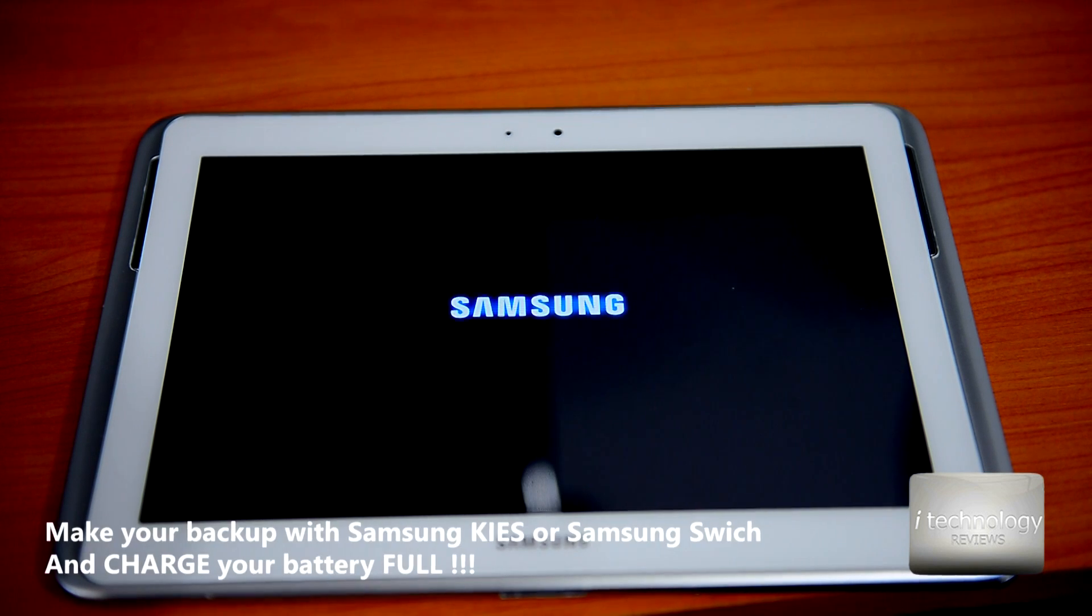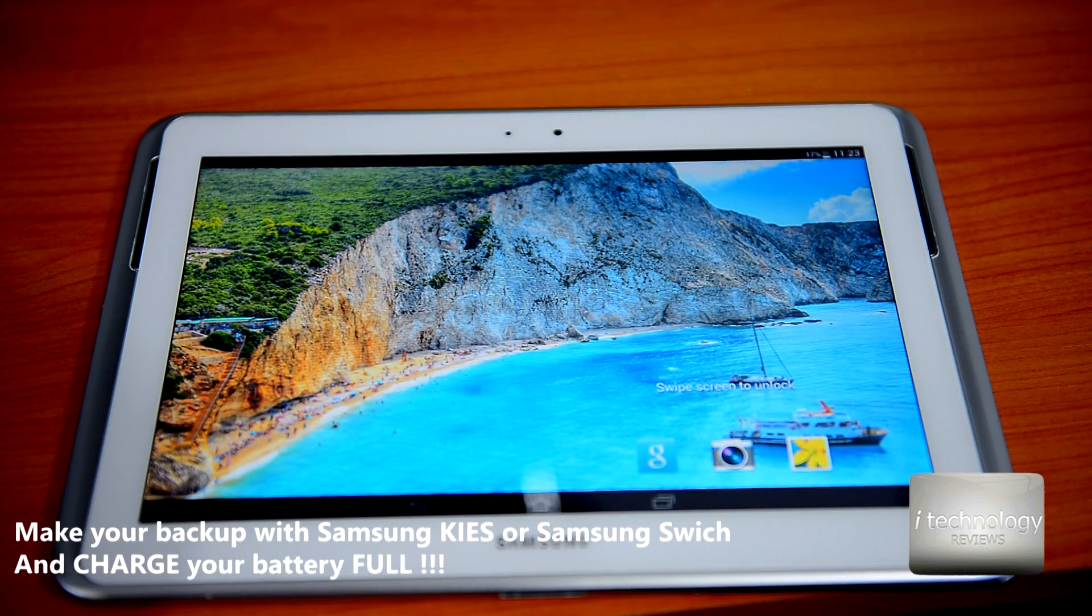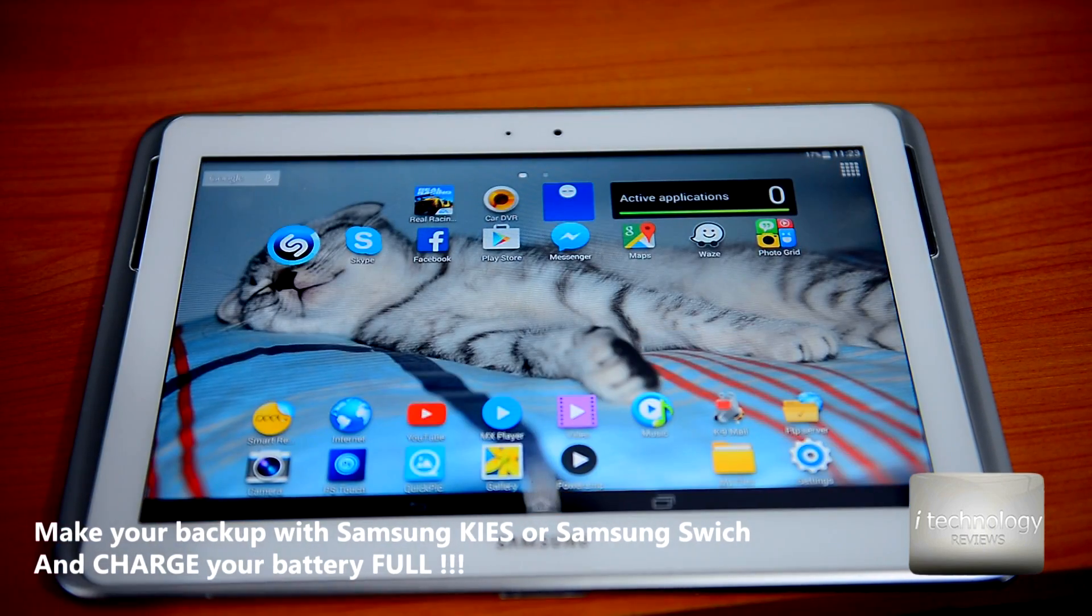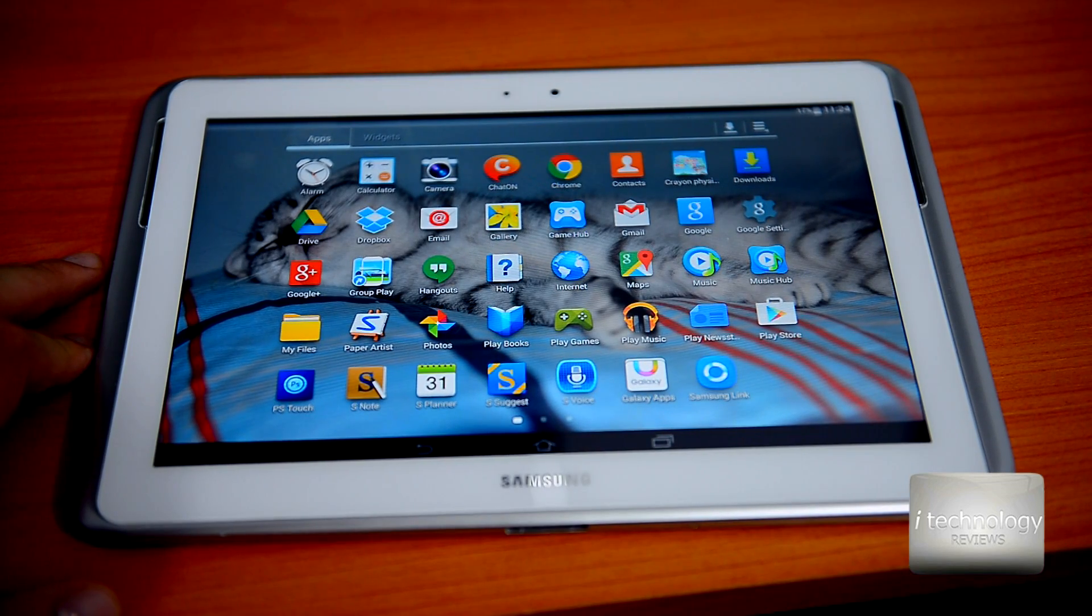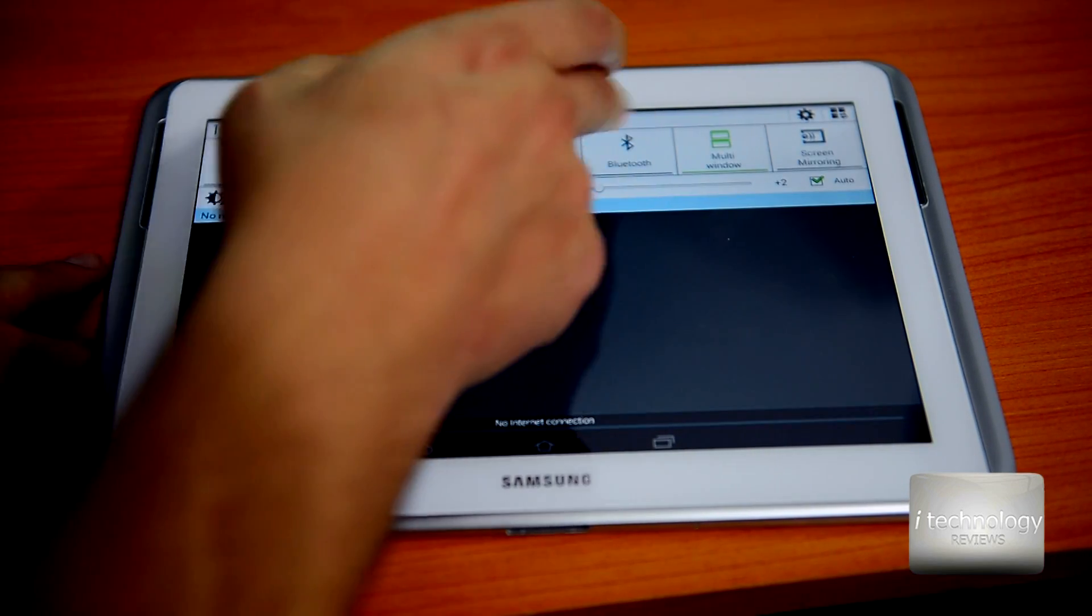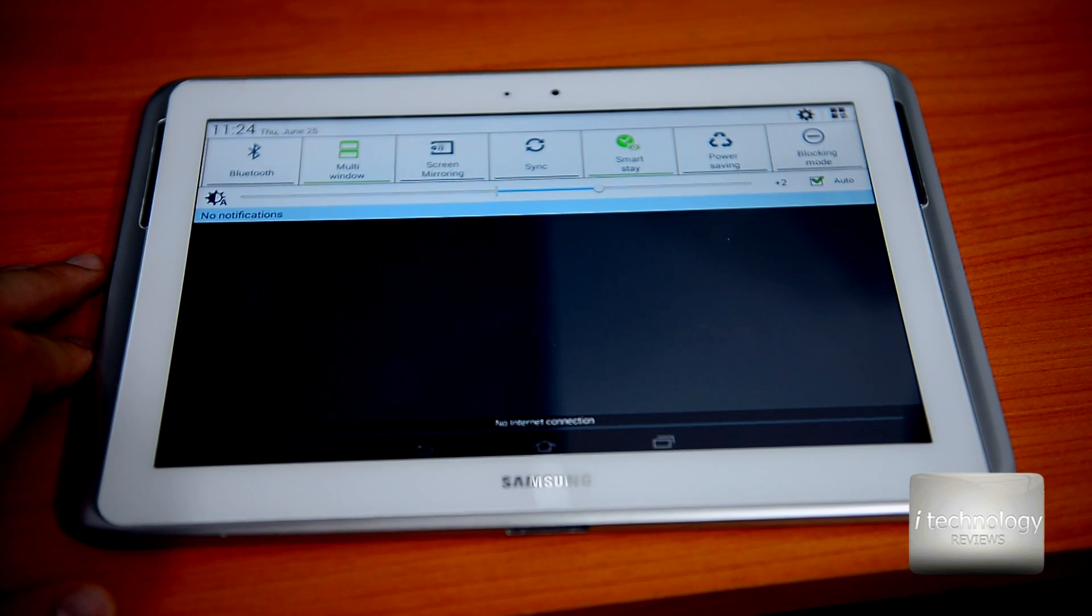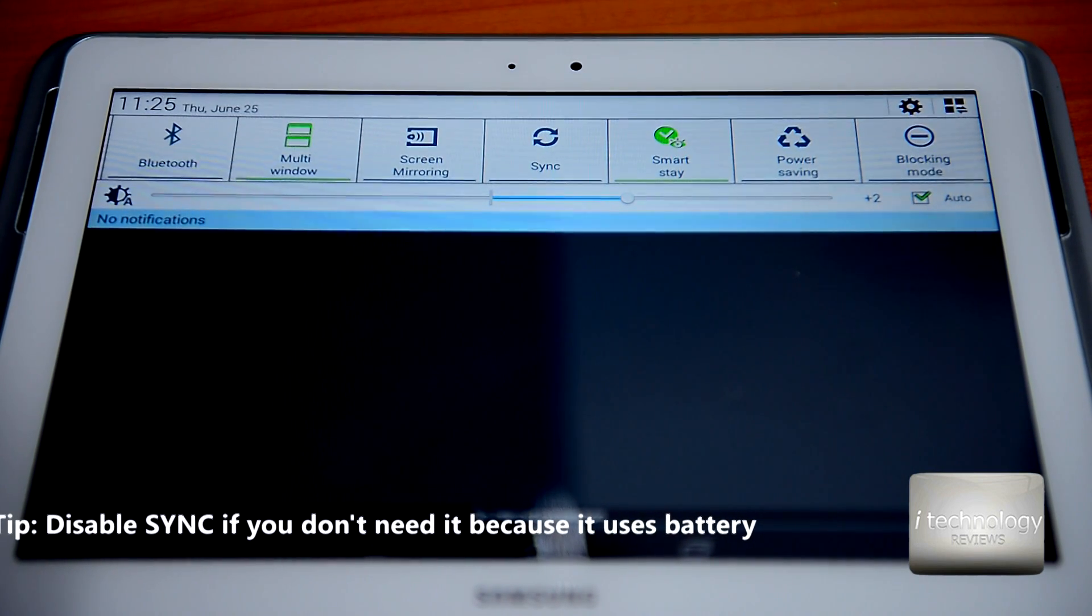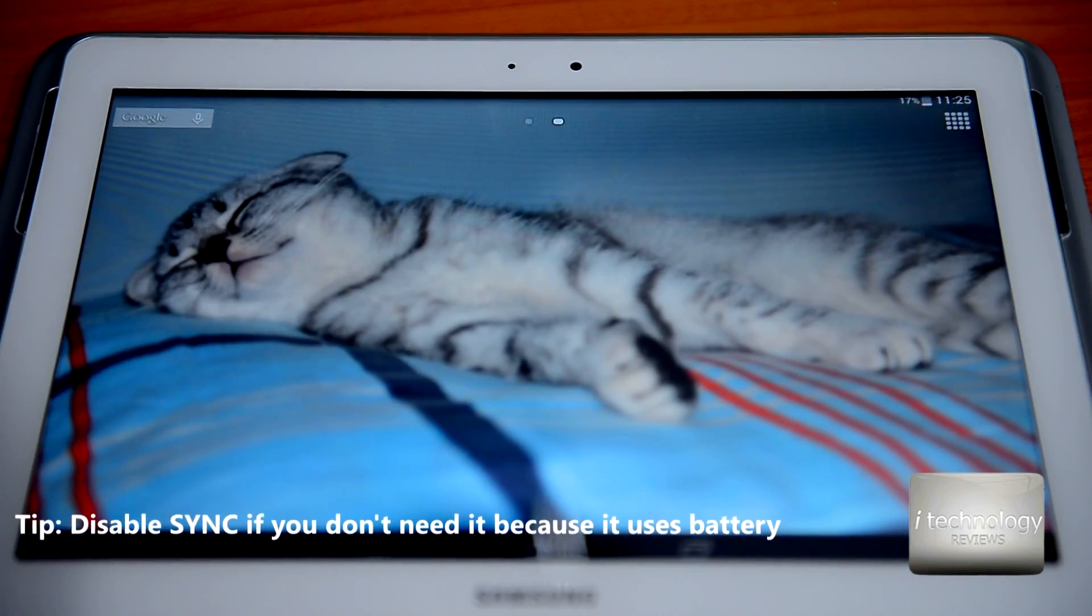While it's loading, I have to tell you guys, please do not forget to make your backup with Samsung Kies or Samsung Switch. This is the KitKat Android. It's very fast for the quad-core 1.4 GHz. You have extra settings. You could customize your widgets in the taskbar.